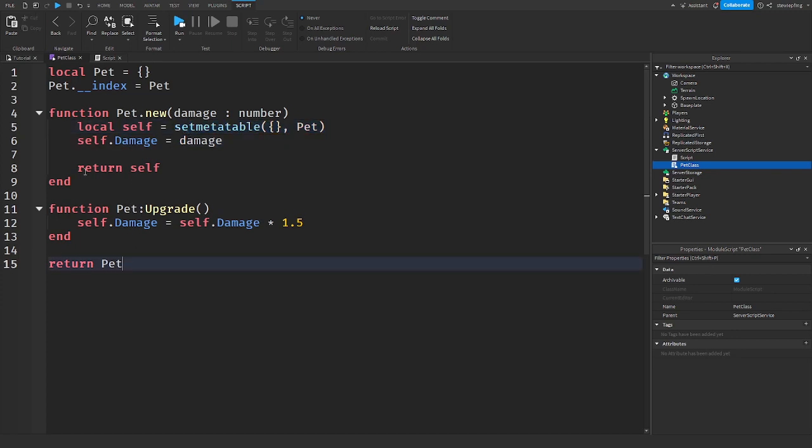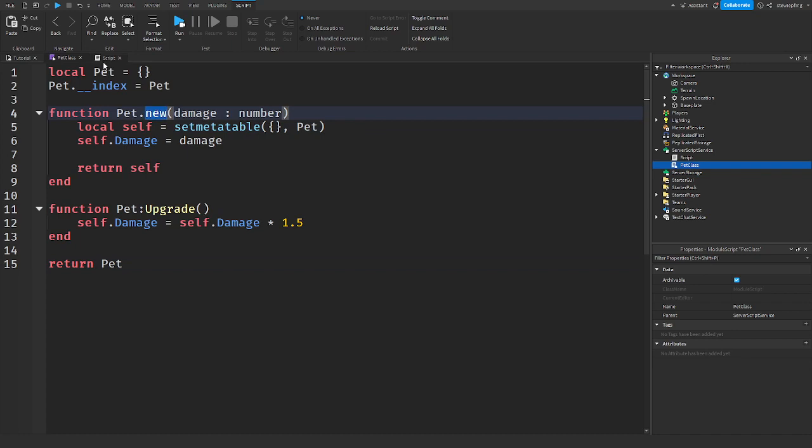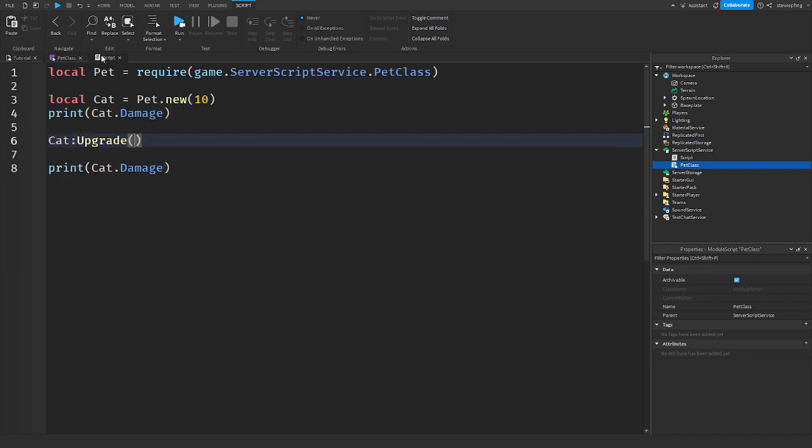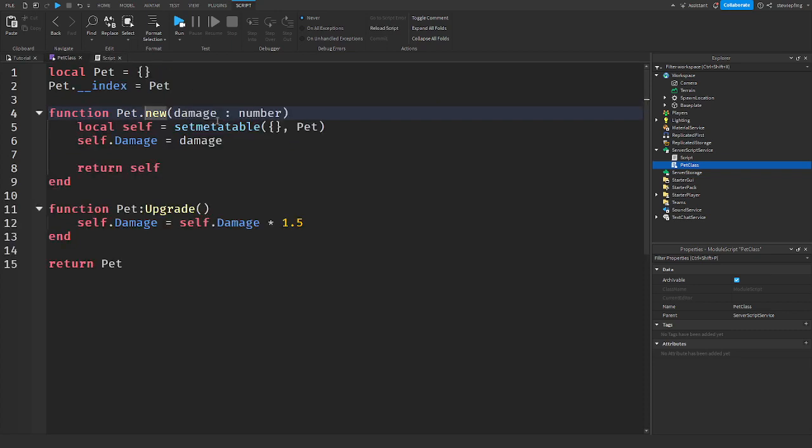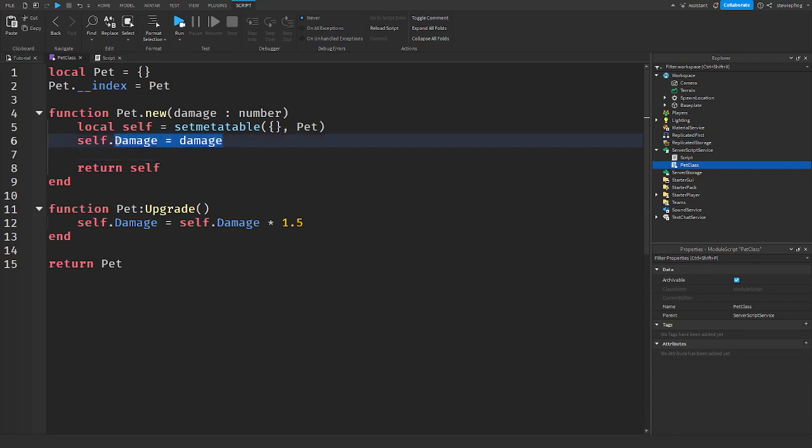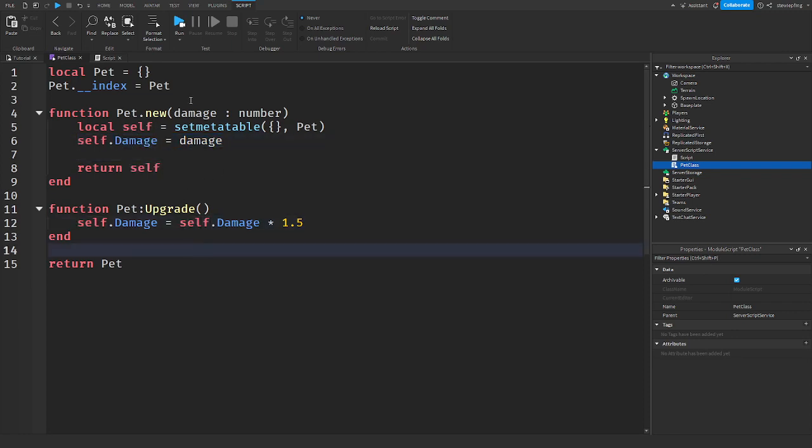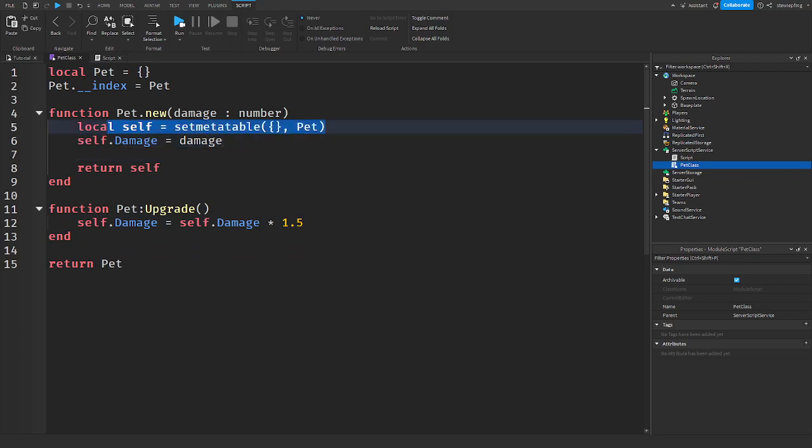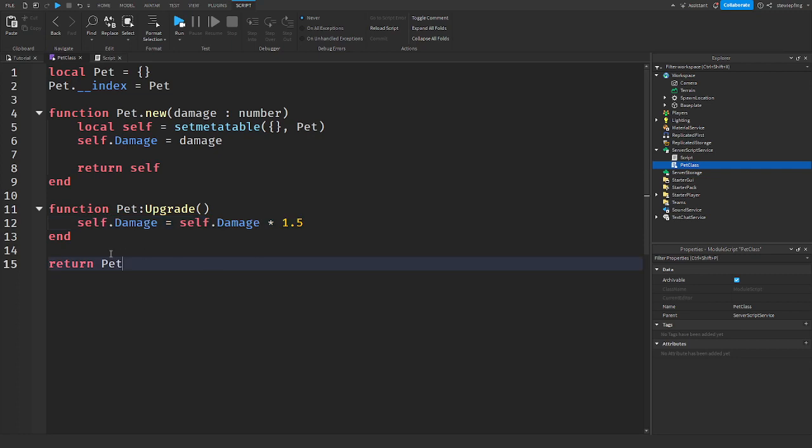It's a module script so we can get it at any time and basically when we call new on the class, we are sending in a damage because that is the amount of damage we want that pet to do. Because this is basically internally creating a pet and we are setting the damage here. Now, this might look really confusing because of this index and set meta table self and self.damage. It's really confusing to really look at it.